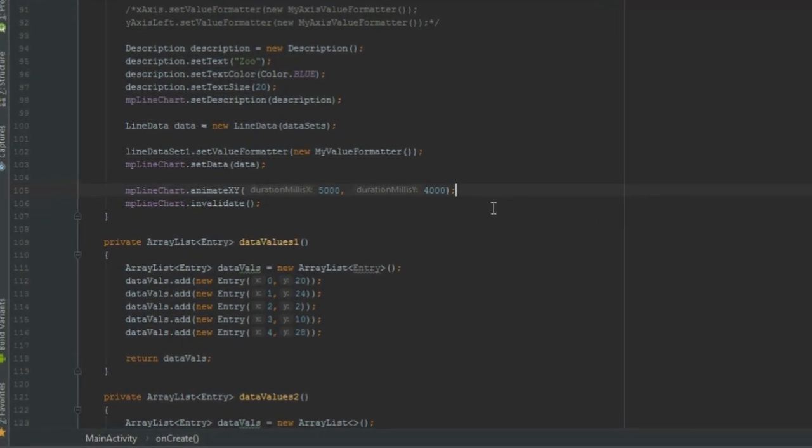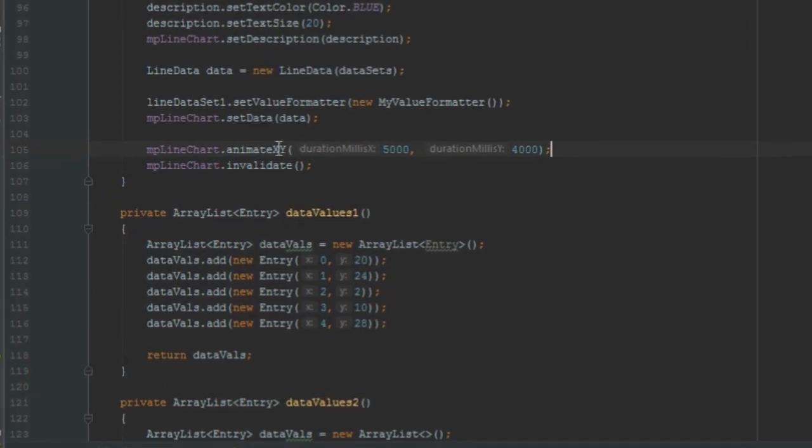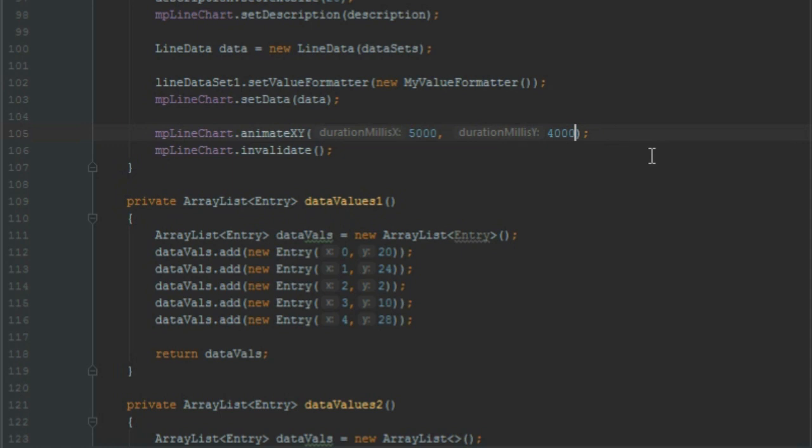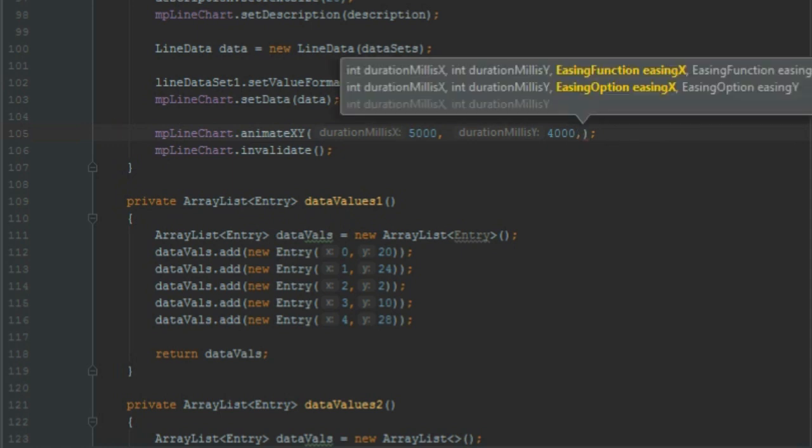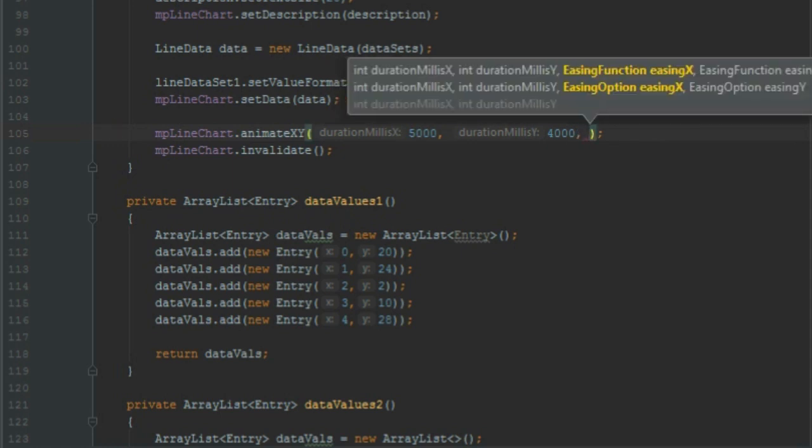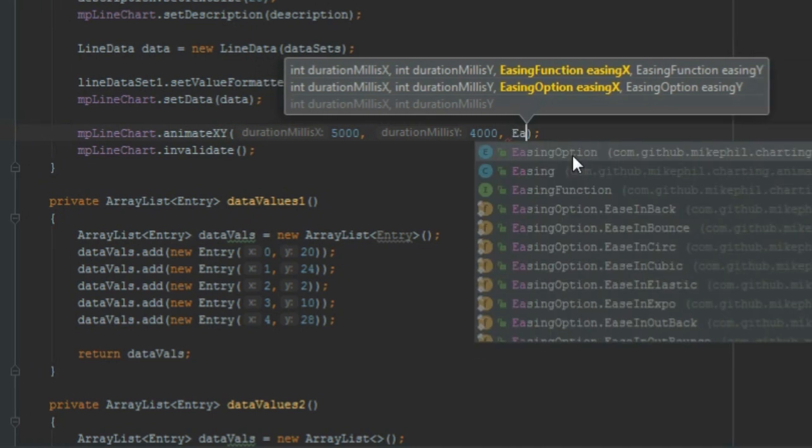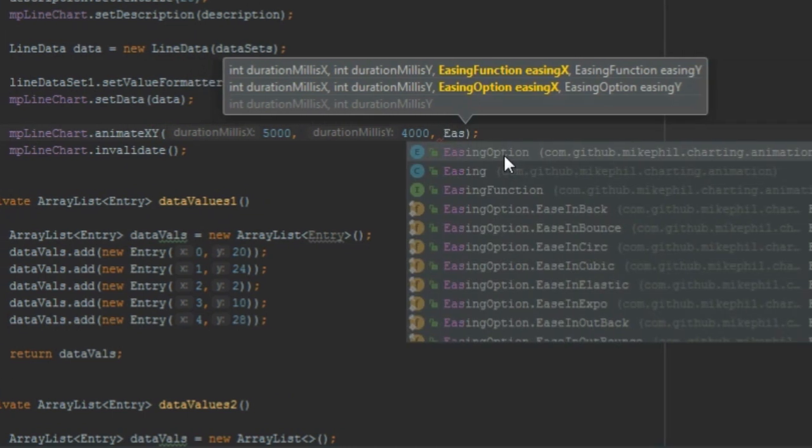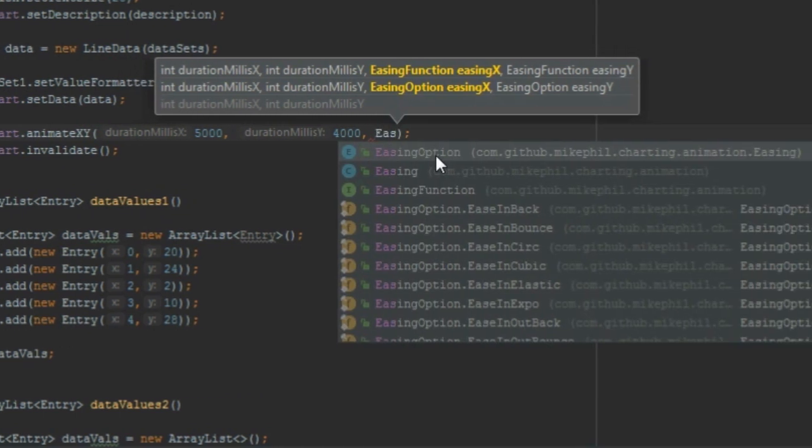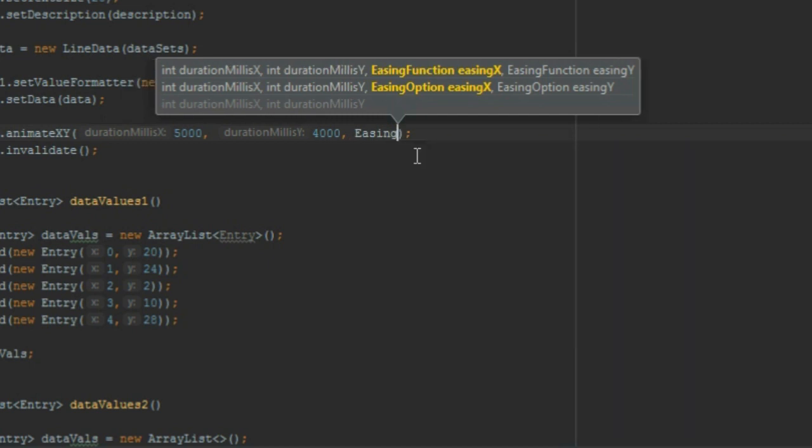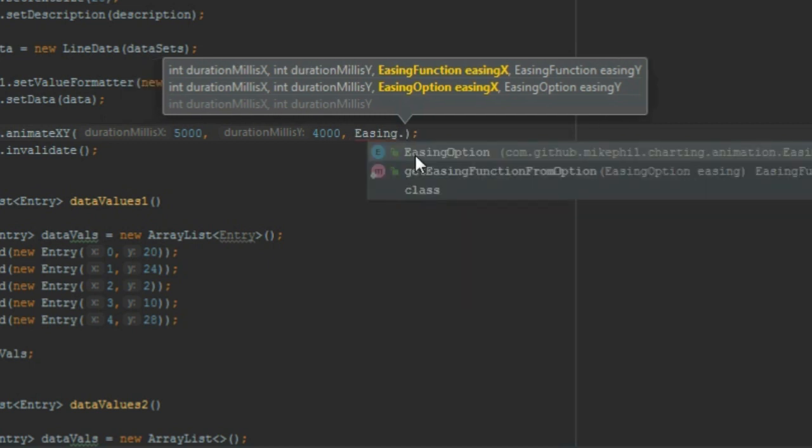For that we should have animateXY. First argument is time for the X axis, then time for the Y axis, then third argument is animation for the X axis. For that, Easing.EasingOption.dot - these are the animations. Whatever we put here, the axis will animate accordingly.